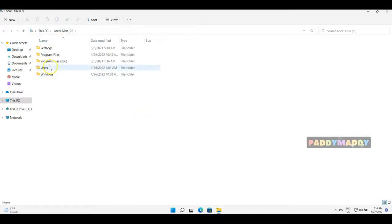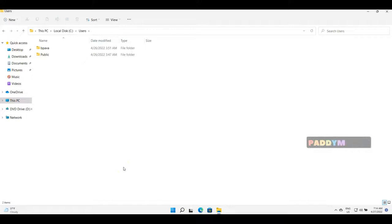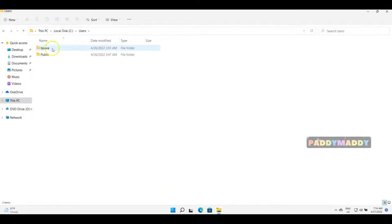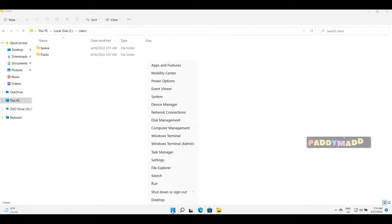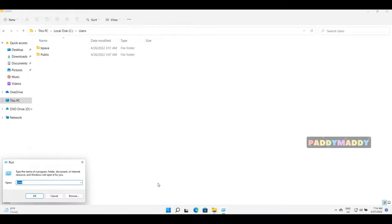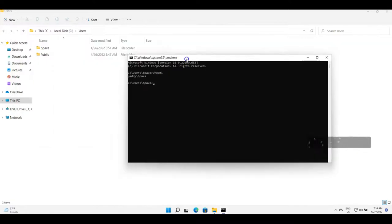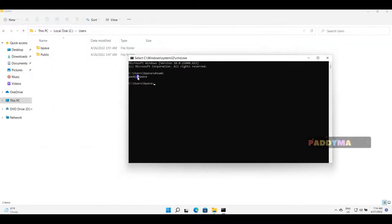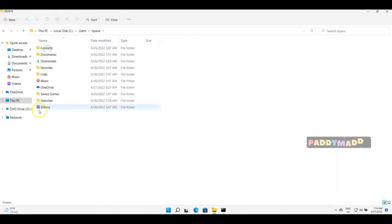The other important folder would be Users. When you talk about users, the user accounts that are used to log in will represent at least one folder here. You see my current user account. If you want to find out what is that user account, just right-click on the Start button, go to Run, and type 'cmd whoami'. It will represent the computer name followed by the username. In this case, my user account name is Pavan.